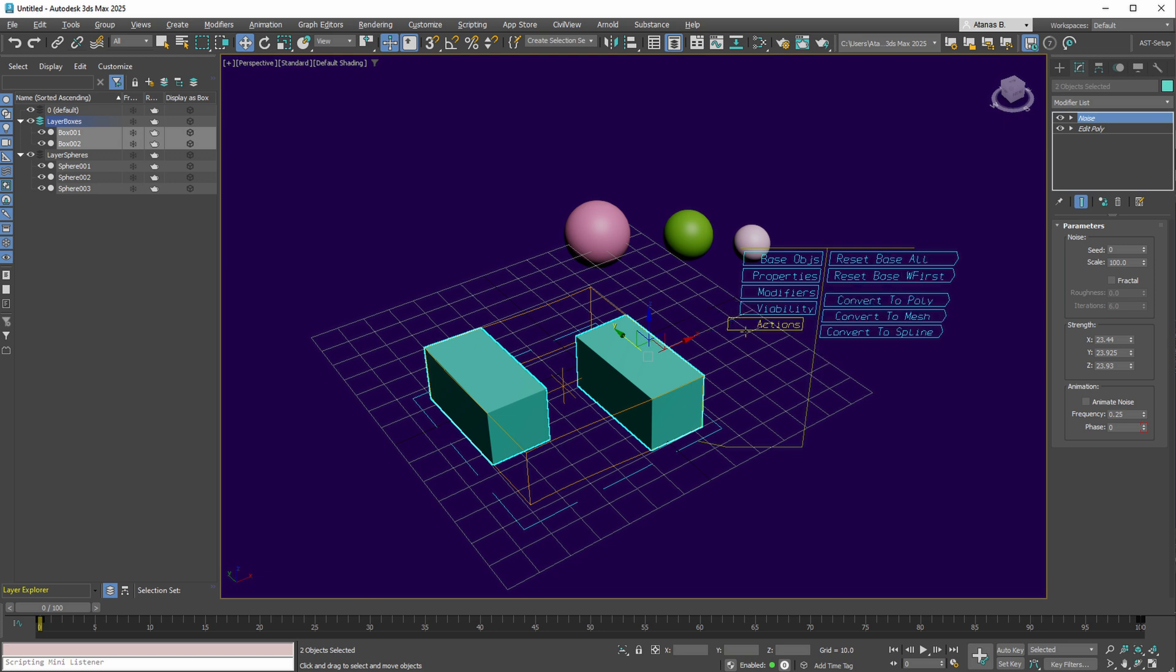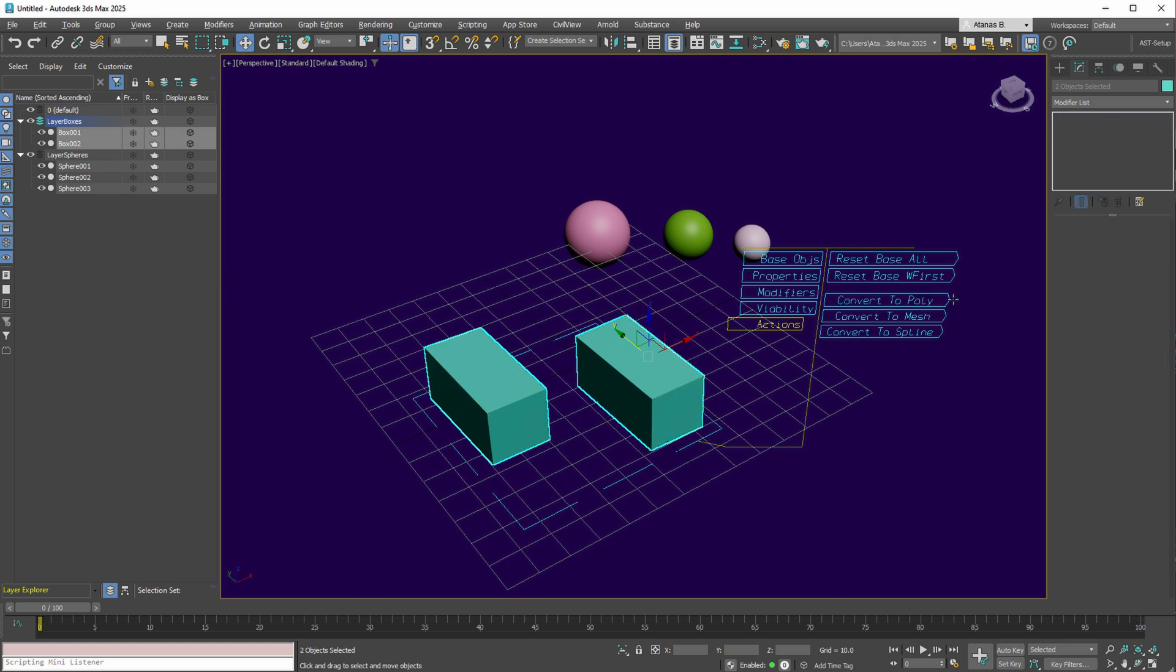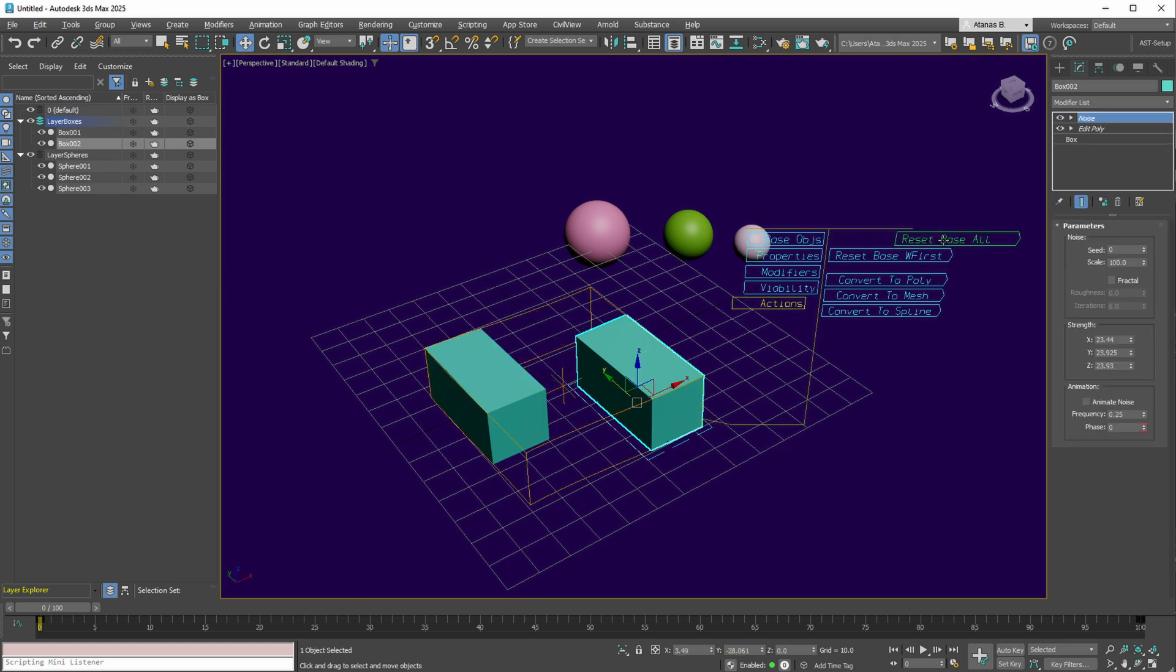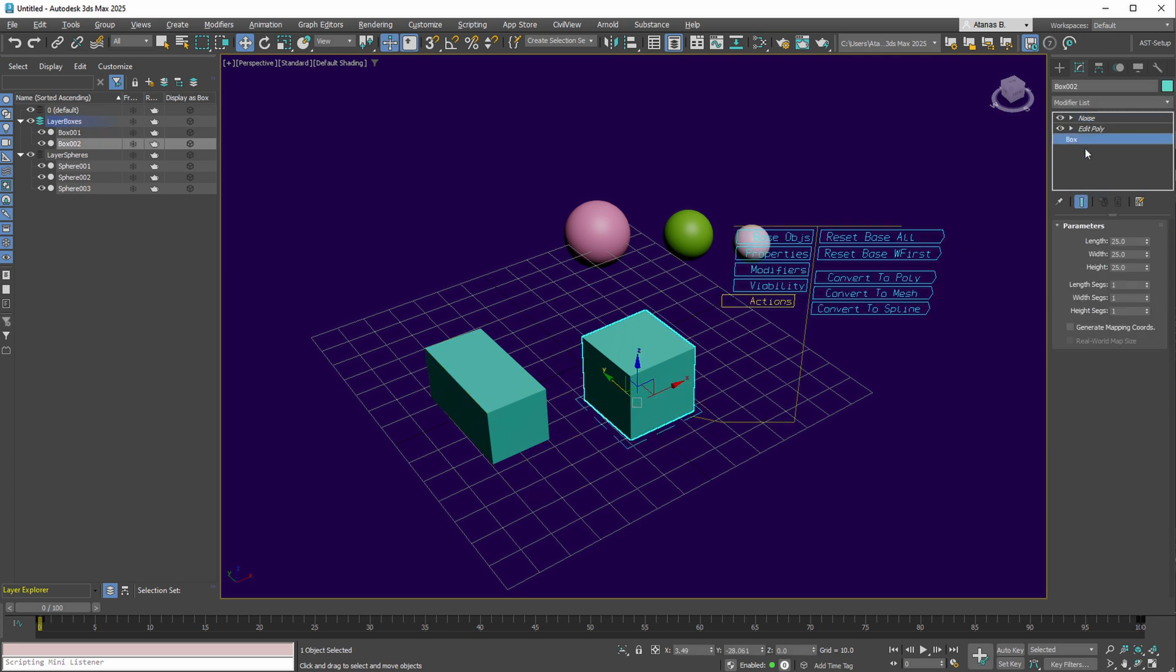Several other actions are available, such as converting your selection to Poly or Mesh. Additionally, you can reset the base object of your selection, reverting your box to default parameters, but let's enable the mapping coordinates for this one.